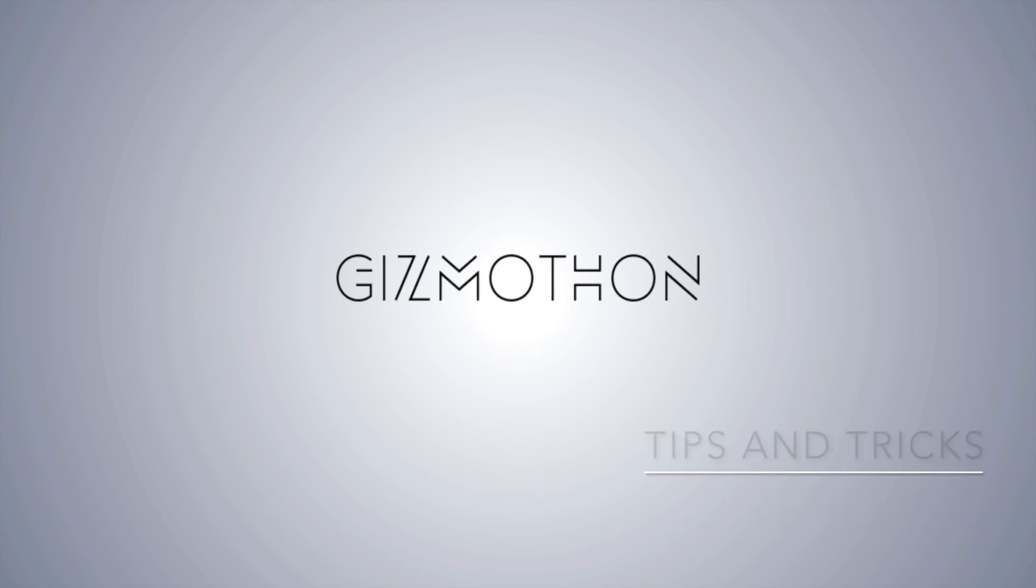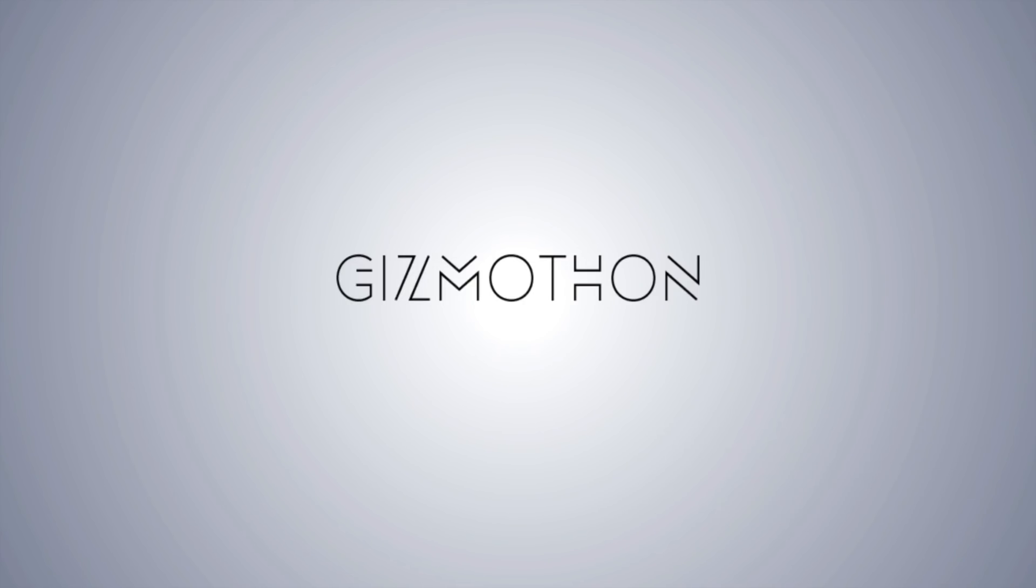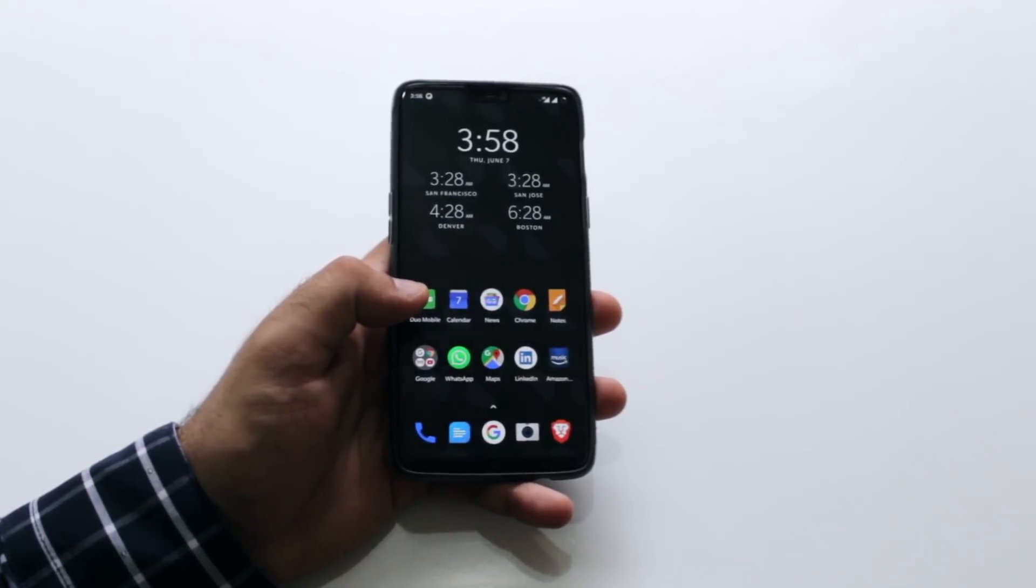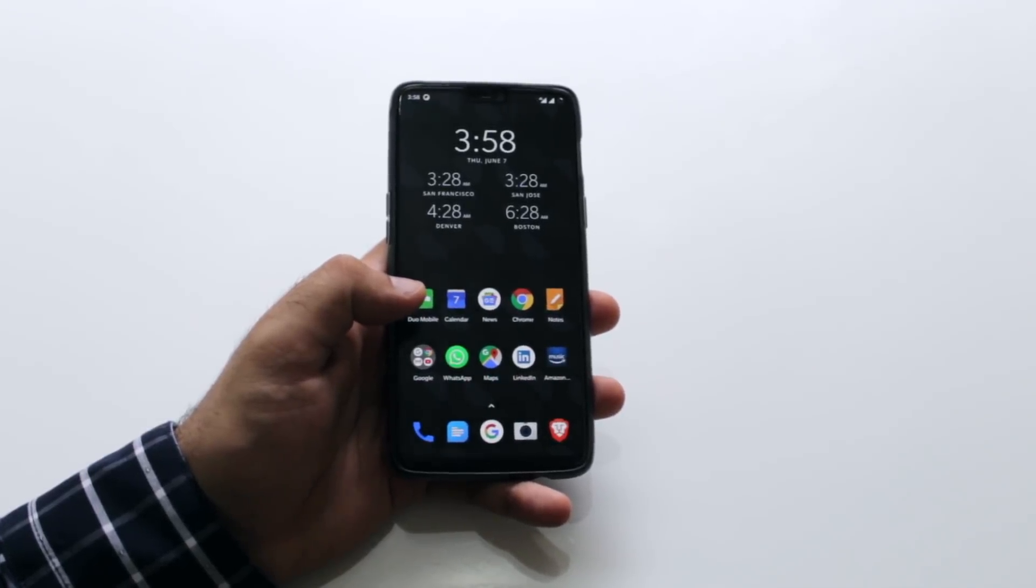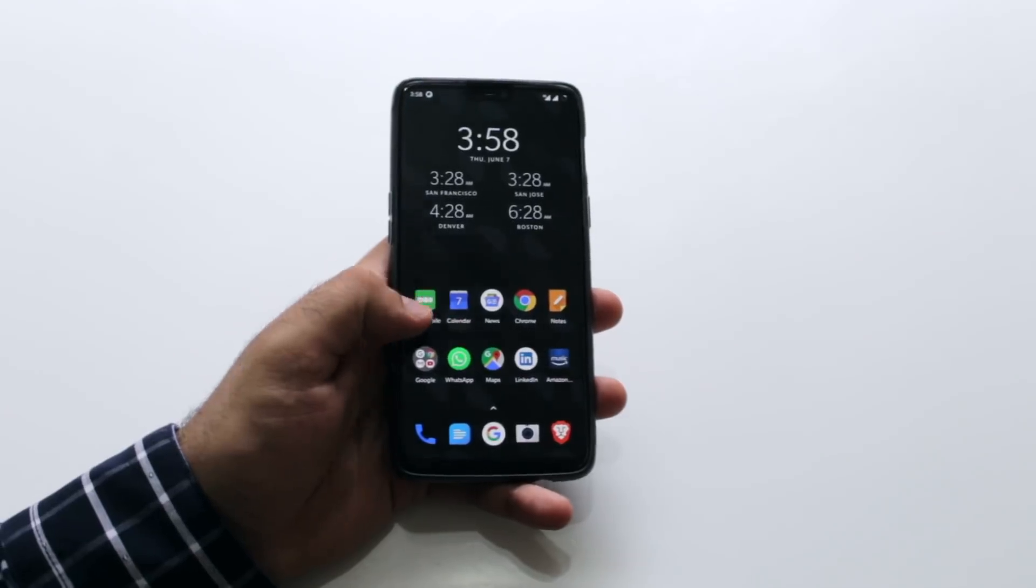Hi this is Rai from Gizmathan and today we're going to talk about 15 things you should do once you buy the OnePlus 6. These are tips, tricks, features that OnePlus has on the phones that you should absolutely use.